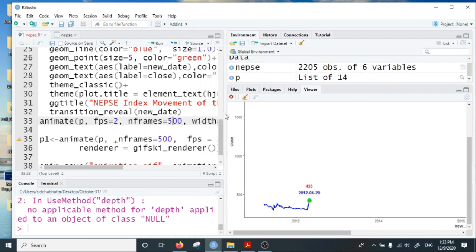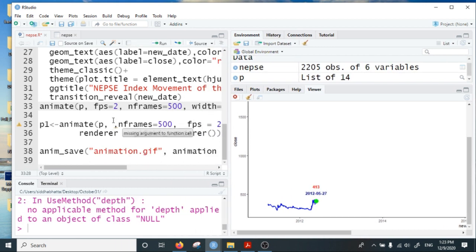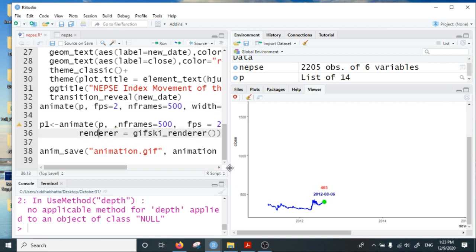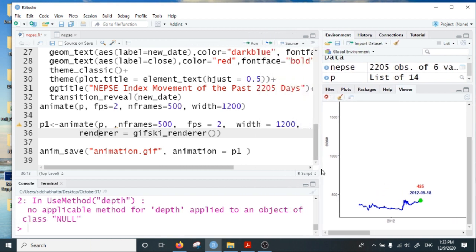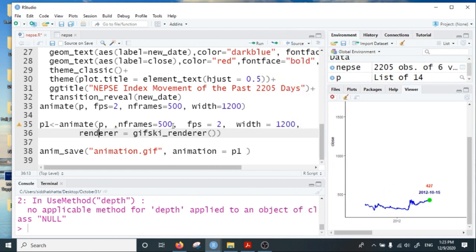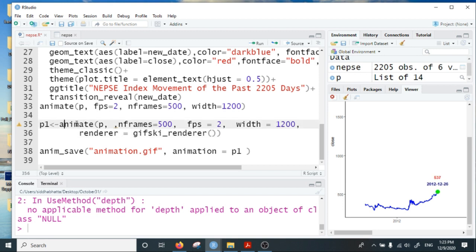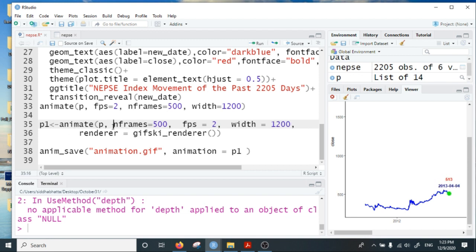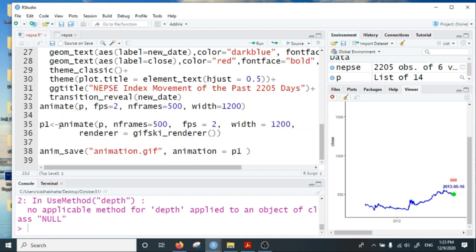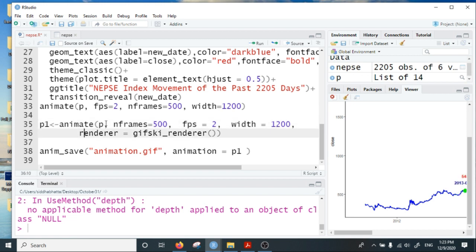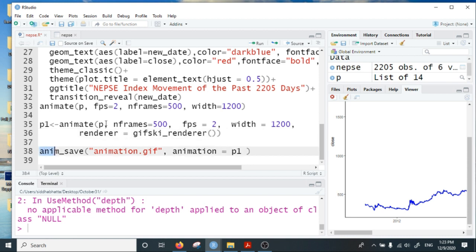We can save this animation in different formats, for instance in GIF format. What we can do is save the animation in an object p1. We have created the object p, now we animate the object p with nframes 500, fps 2, width 1200, and the additional one is the renderer which is gifski_renderer. We use anim_save command to save the animation under this name.